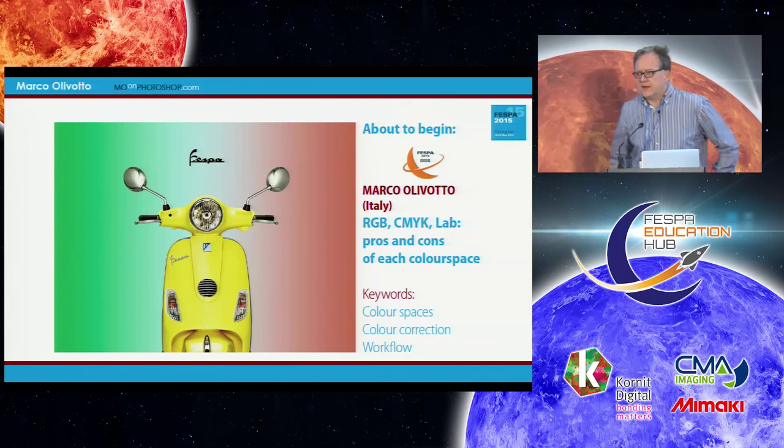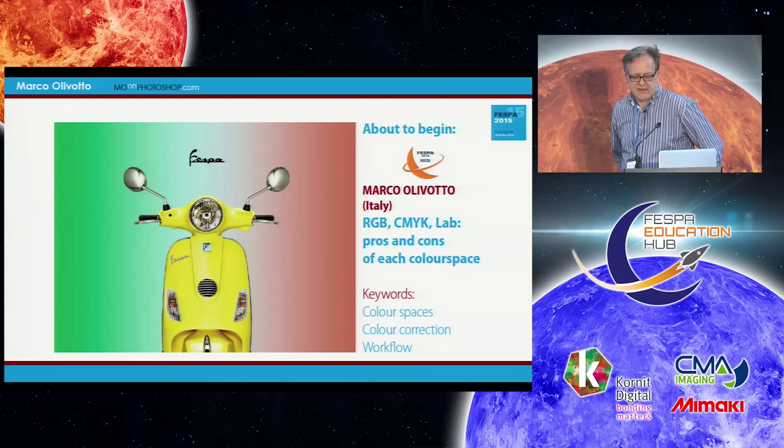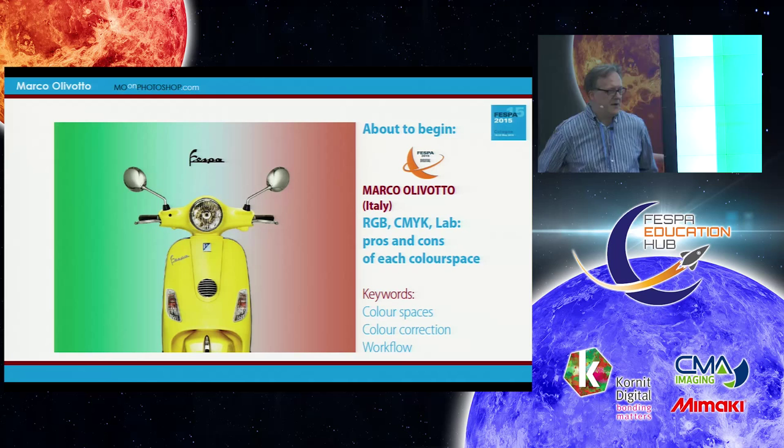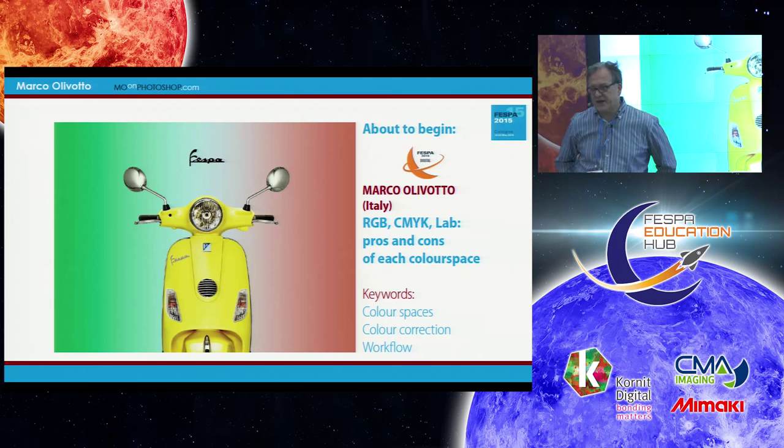Hello everybody, welcome. The session that is about to begin deals with the characters, behavior, and usage of different color spaces — namely RGB, CMYK, and LAB.